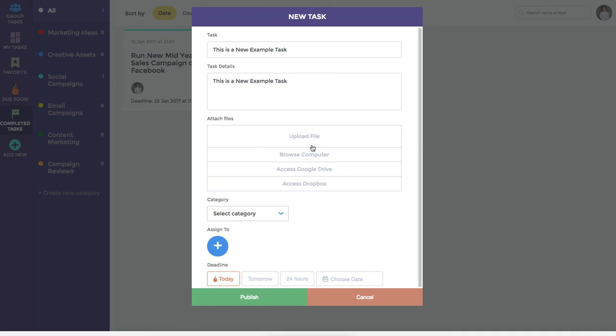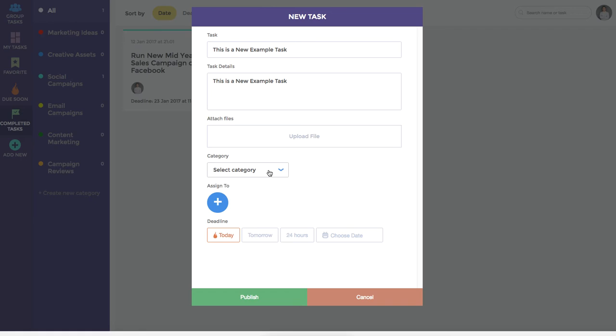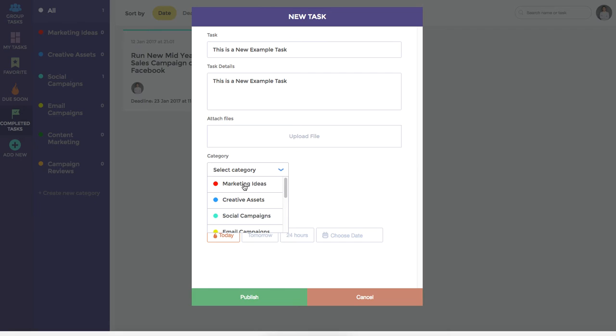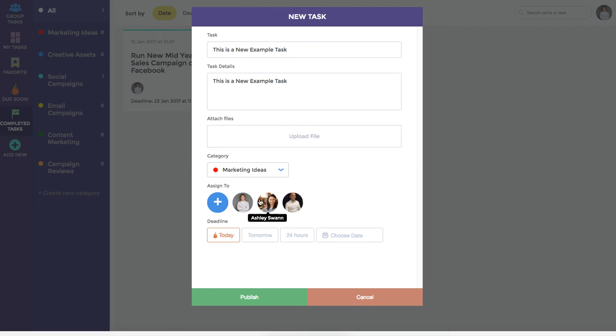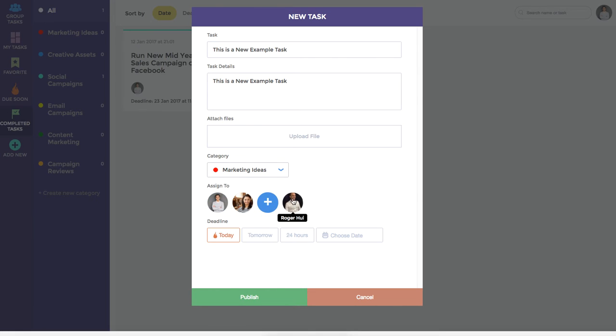We can upload files from our computer, Google Drive, or Dropbox, and then select a category that is relevant for this particular campaign or task. In this instance, we'll hit marketing ideas. We can assign it to any number of members of our team, including yourself. Perhaps in this instance, we will assign it to all three members of the team again.